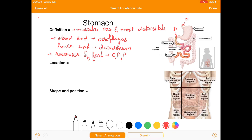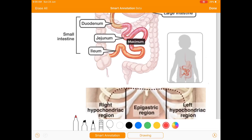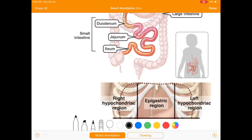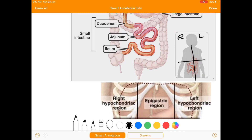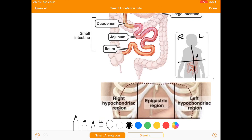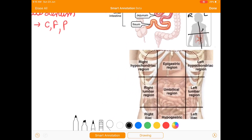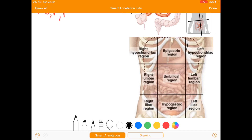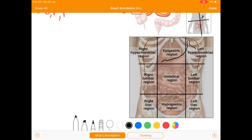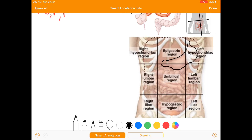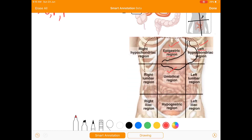Now we'll move towards the location. We'll magnify this image and divide the abdomen into four quadrants. This is your left and this is your right. The stomach lies in the upper left quadrant of the body. Outlining the stomach, we can see it lies in three quadrants: the epigastric region, left hypochondria, and umbilical.